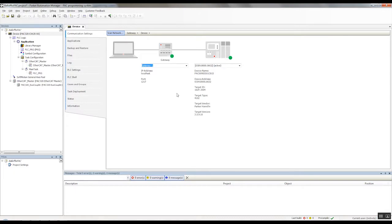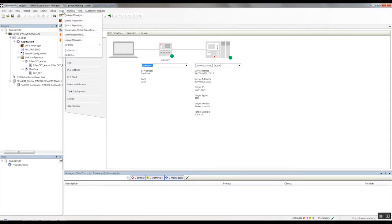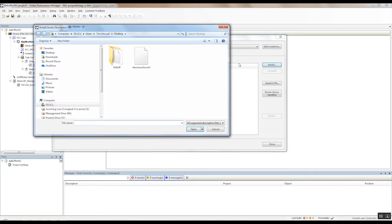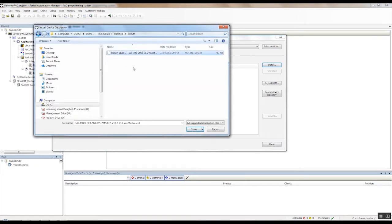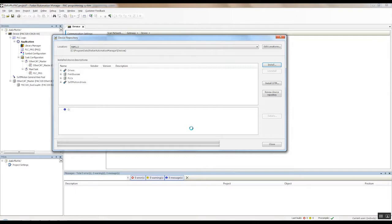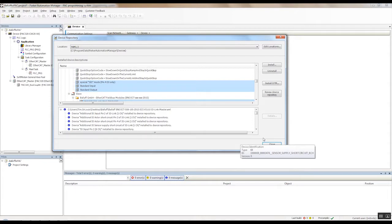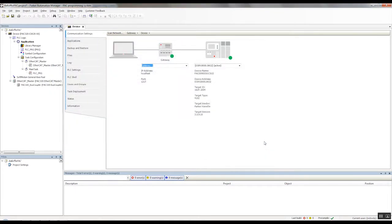So if you haven't done so already, you'll need to load the device description file that you can download from the Balluff website. To do this, you go to Tools, go to the Device Repository, Install, and then navigate to the file that you downloaded. And as soon as that loads in, you're ready to use the Balluff IO-Link master device. So we'll hit close.